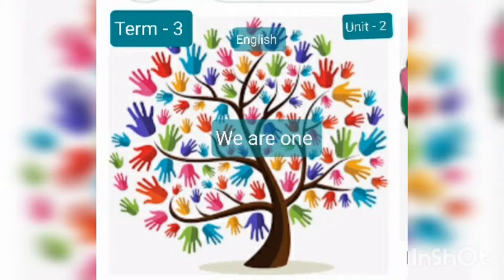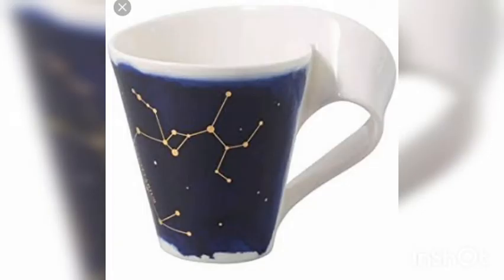Hello children, welcome to the class. Today I am going to give you Term Three English, Unit Two: 'We Are One - The Cracked Coffee Cup.' We will cover dictation words, fill in the blanks, answer the following, and also the clipped words.